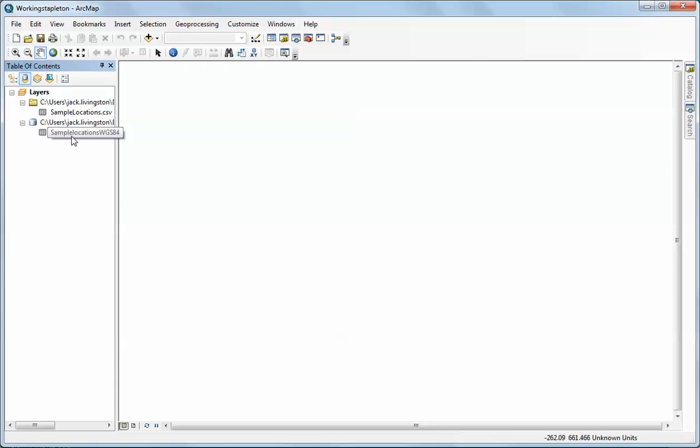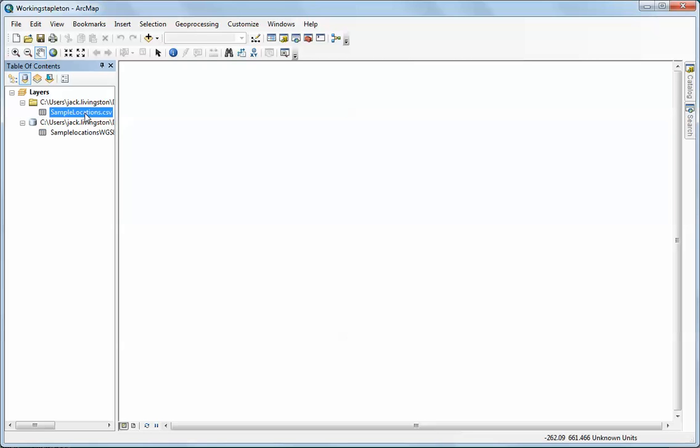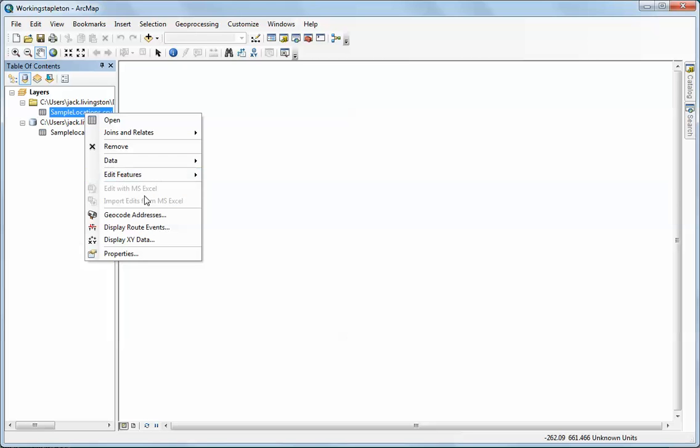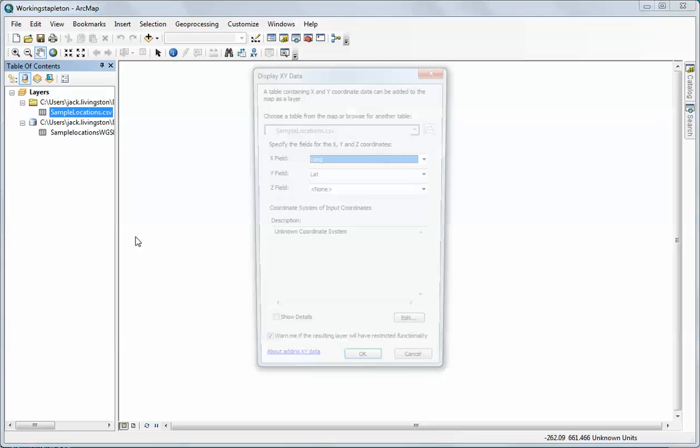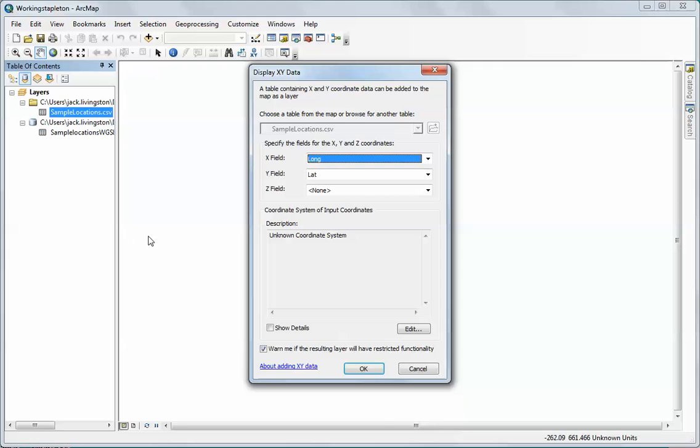We'll work first with the CSV file. I'm going to right-click on it and you'll notice the option here is Display XY Data. I'm going to click on that. By default it looks for strings - notice that the X field, that's the horizontal field, is longitude. Our Y field is latitude. There is no Z field in this case, and the coordinate system of inputs is unknown, at least that's what it says right now.